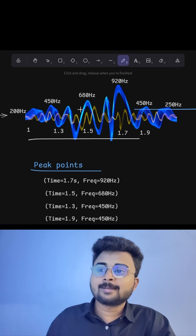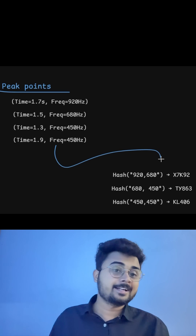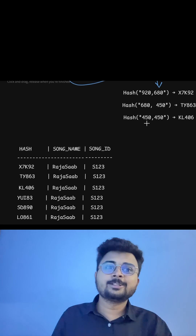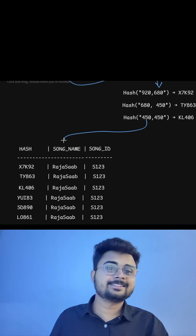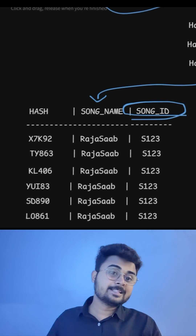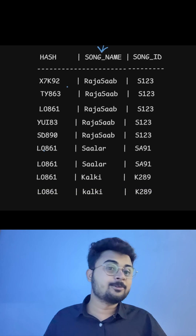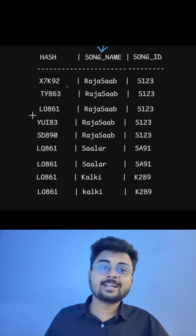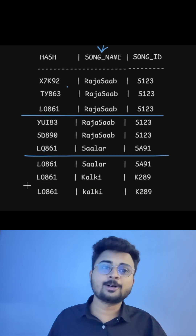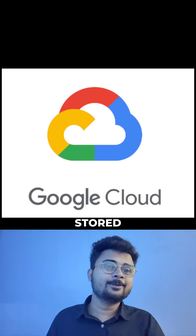If you see, all these are peak points. It selects two to three peak points and these are converted into the form of a hash value. It stores this in the Google database along with the song ID. There will be multiple hash values for each song, and interestingly, you may also get the same hash value for multiple songs. All this information is already stored in the Google database.